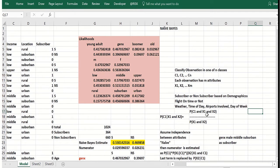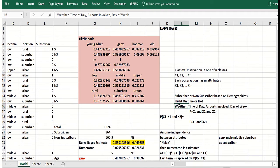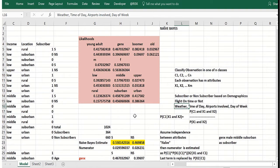But the idea is if you know the attributes, you come up with sort of a posterior probability for each class, and then you classify the observation into the class with the highest posterior probability.